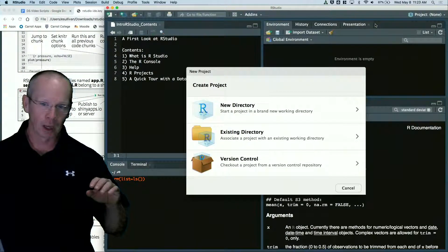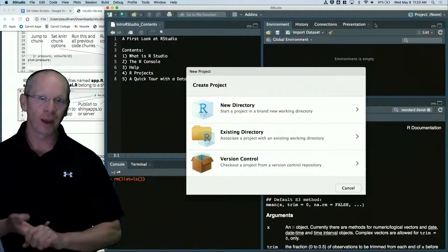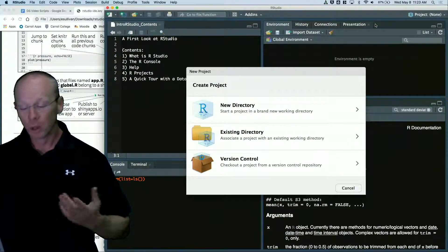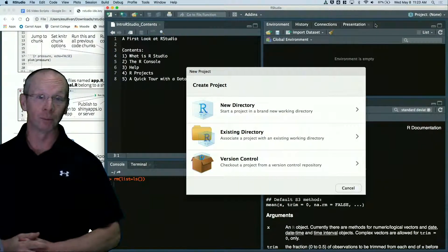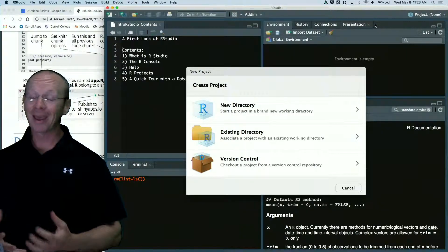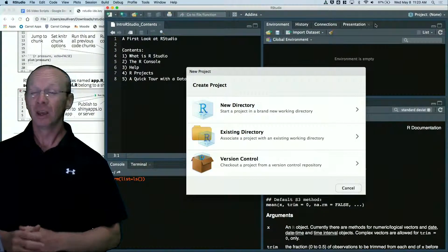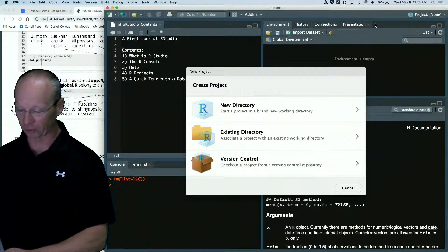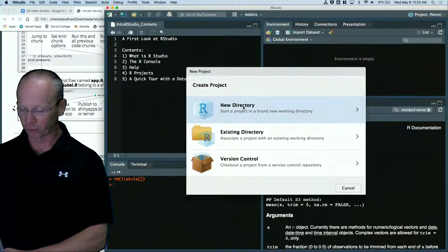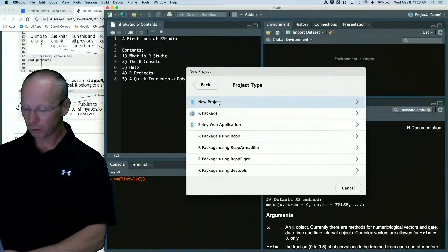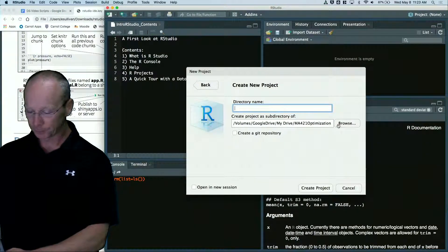So I can think of every homework assignment would be a project. Every case study that we do would be a project. Maybe every chapter in the book would be a project. So I'm going to walk you through building one. I'm going to start a new directory. I'm going to do a new project.